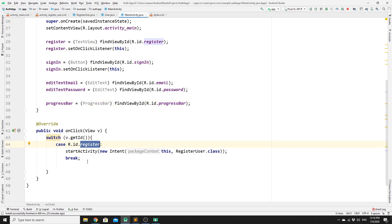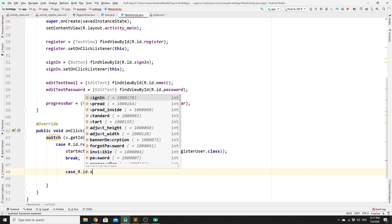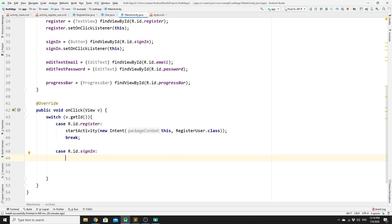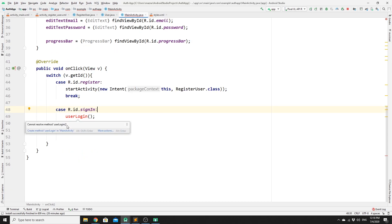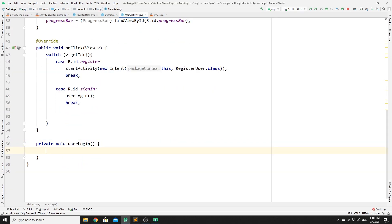We need to add one more case in our switch statement for the sign-in object — case R.id.sign_in. Once the user clicks sign in, we call a method called userLogin, and then break. We click on userLogin to generate the empty method, which we will now implement.